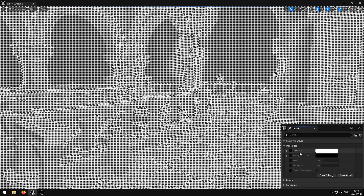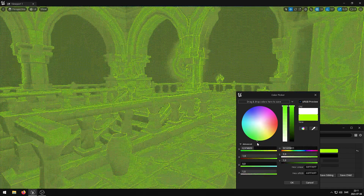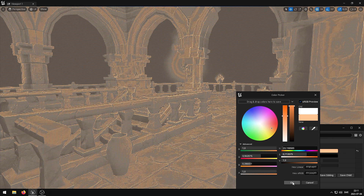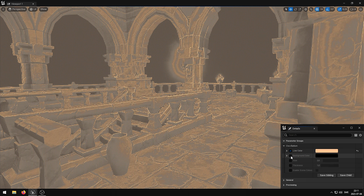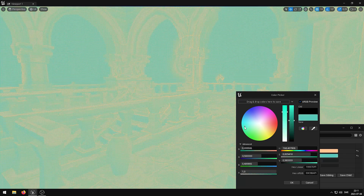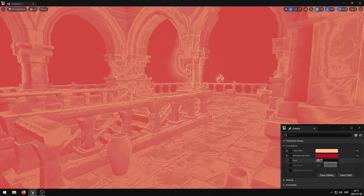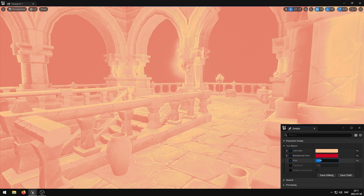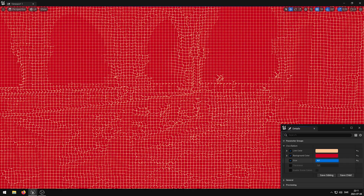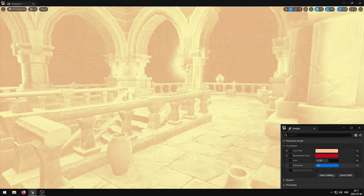The LineColor parameter controls the line color. The BackgroundColor parameter controls the background color. The Size parameter controls the grid size. The Thickness parameter controls the line thickness.